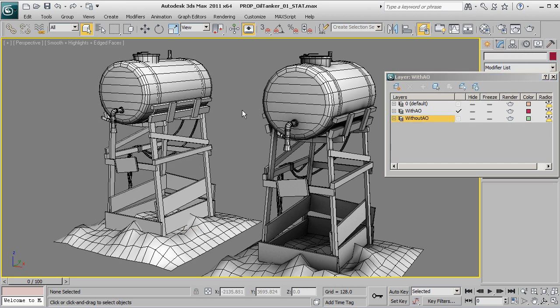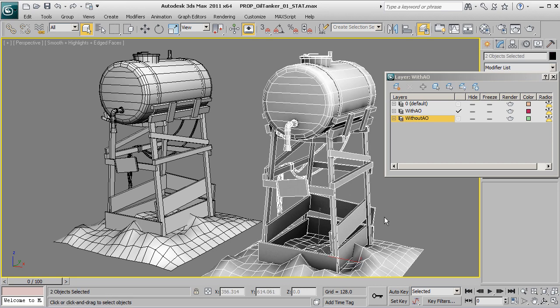To actually get rid of a layer, we won't be able to delete the layer unless the layer is empty. For example, if we want to grab all of the things here inside of our 'Without AO,' the only way we'll be able to get rid of this is if we move it into a different layer.